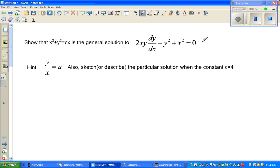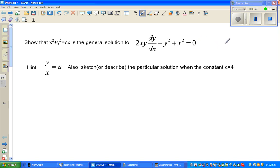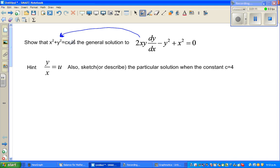If you have a normal linear equation you get one solution; a quadratic can give two, one, or no real solutions; a cubic gives three and so on. But when you are solving a differential equation, you get a family of equations. Basically, this question asks you to solve this and you will get this family of equations.